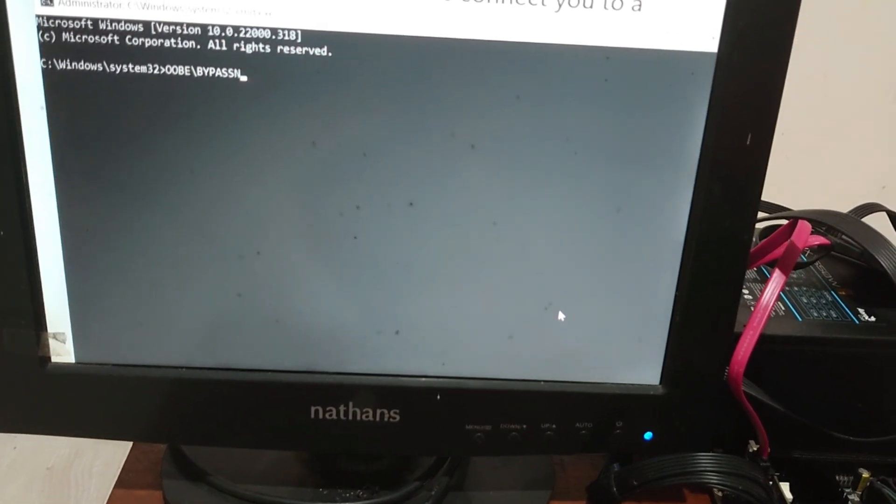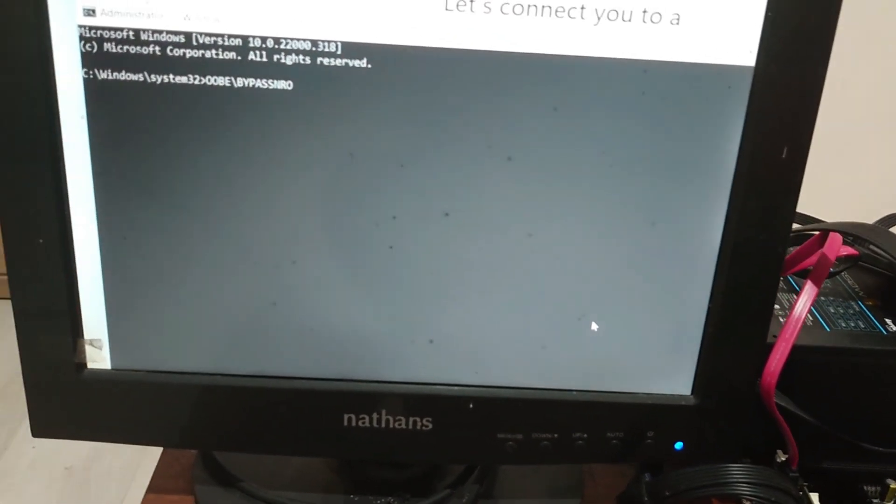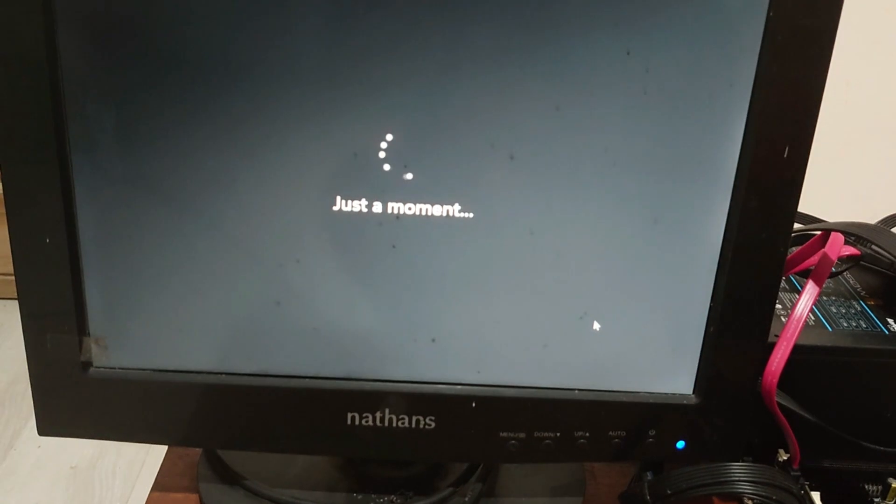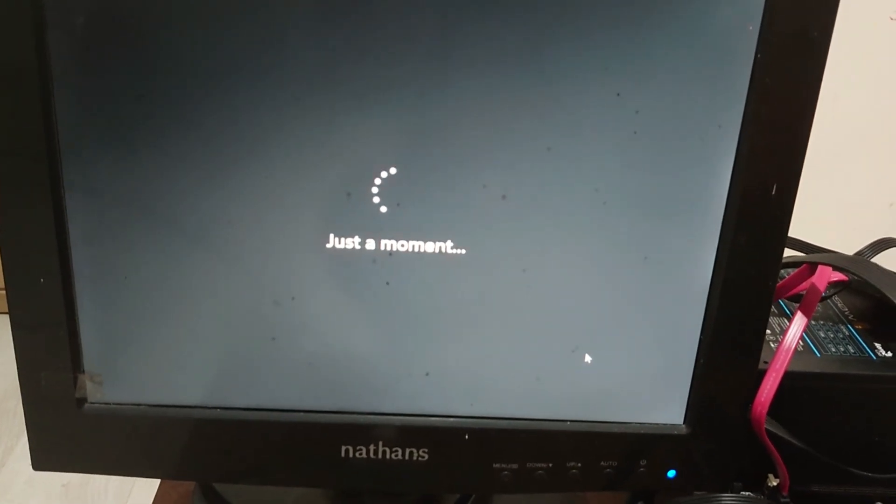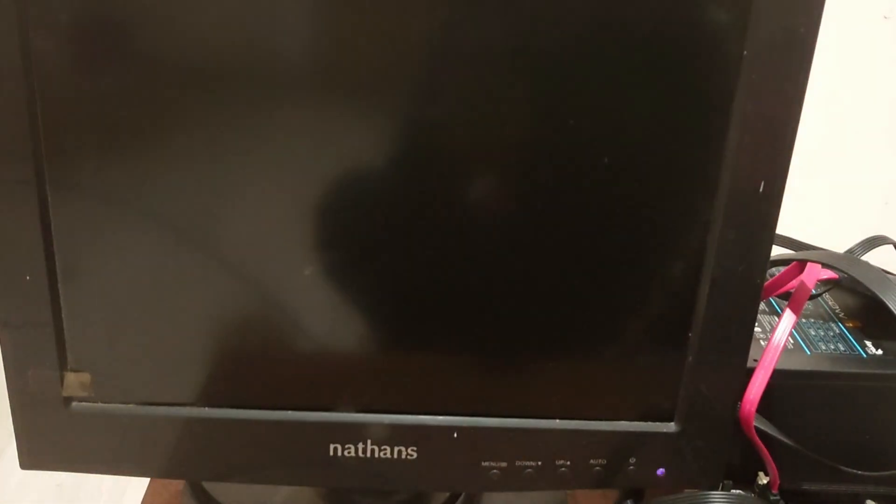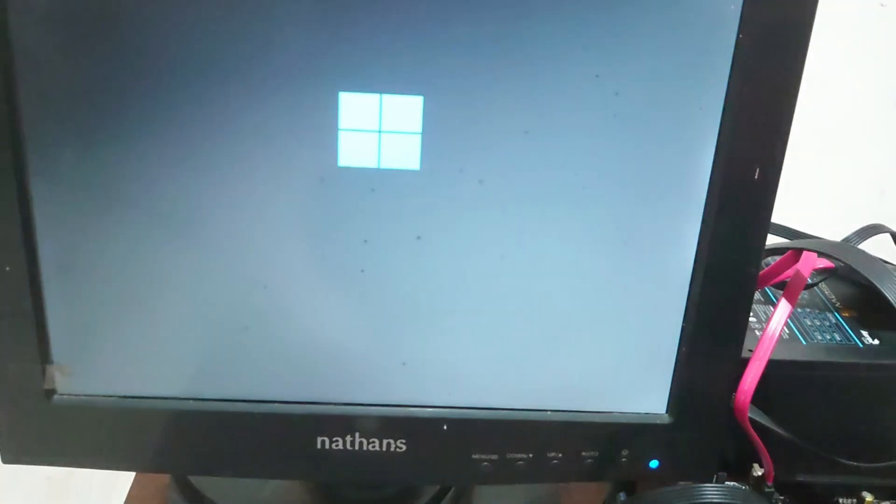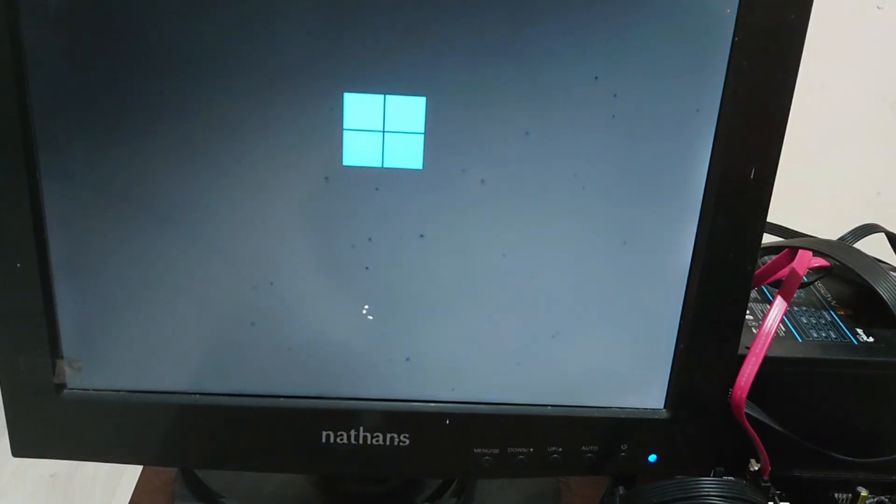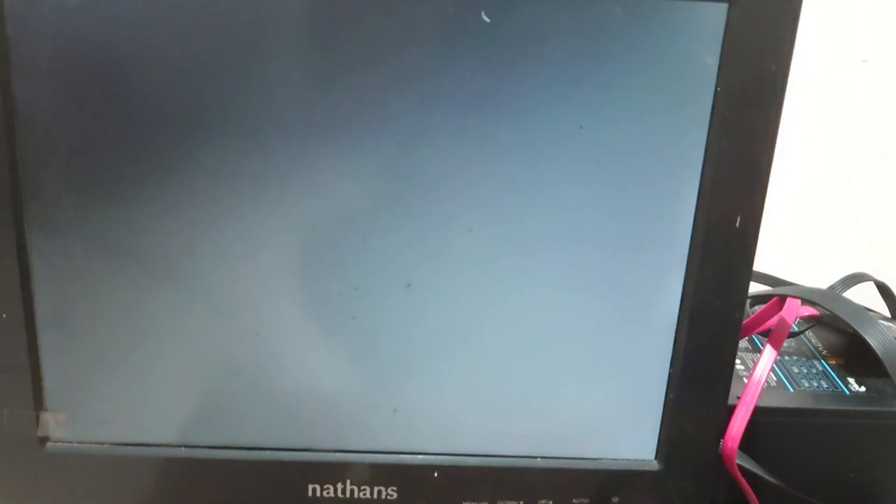Type OOBE backslash bypass NROI and then press enter. This will reboot your system, post which you should see I don't have internet option. Now the PC is reboot. Wait for a seconds, then we have to fill the computer settings again.